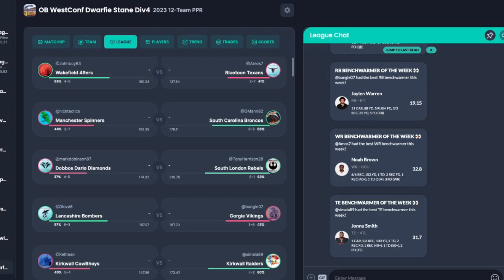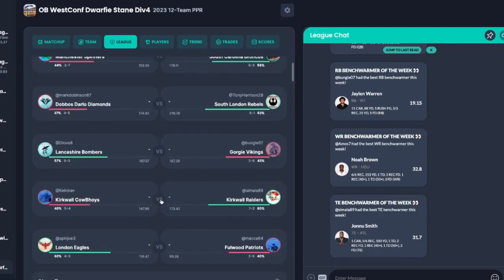Going by the way it could go, depending on how many points the Kirkwall Cowboys score, and if the Raiders win, the Cowboys and Dobbo Darlow Diamonds, if they lose, and the Eagles and the Wakefield both win, depending on how many points they score, because there's not much between them and the London Eagles, both the Kirkwall Cowboys and the Darlow Diamonds could be down at seven and eight. Yeah, and out of the playoffs, so it could be a double jump for playoff spots. And the Wakefield are playing the Texans, so you've got to imagine Michael's not going to do that again.